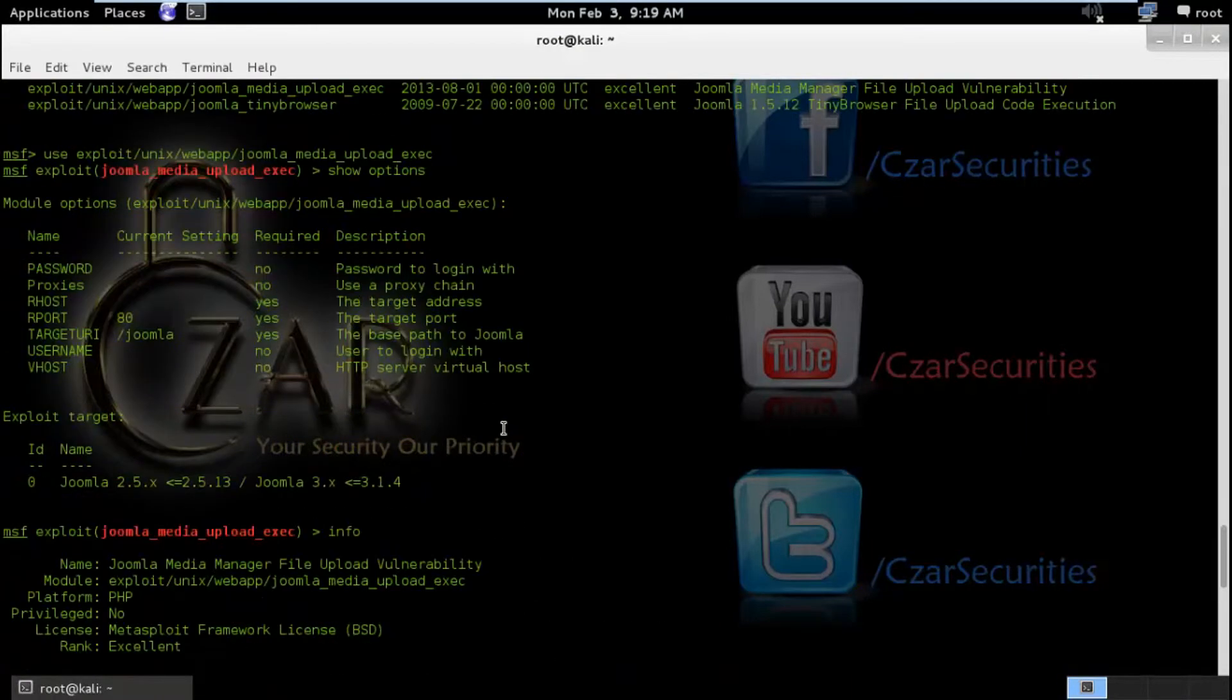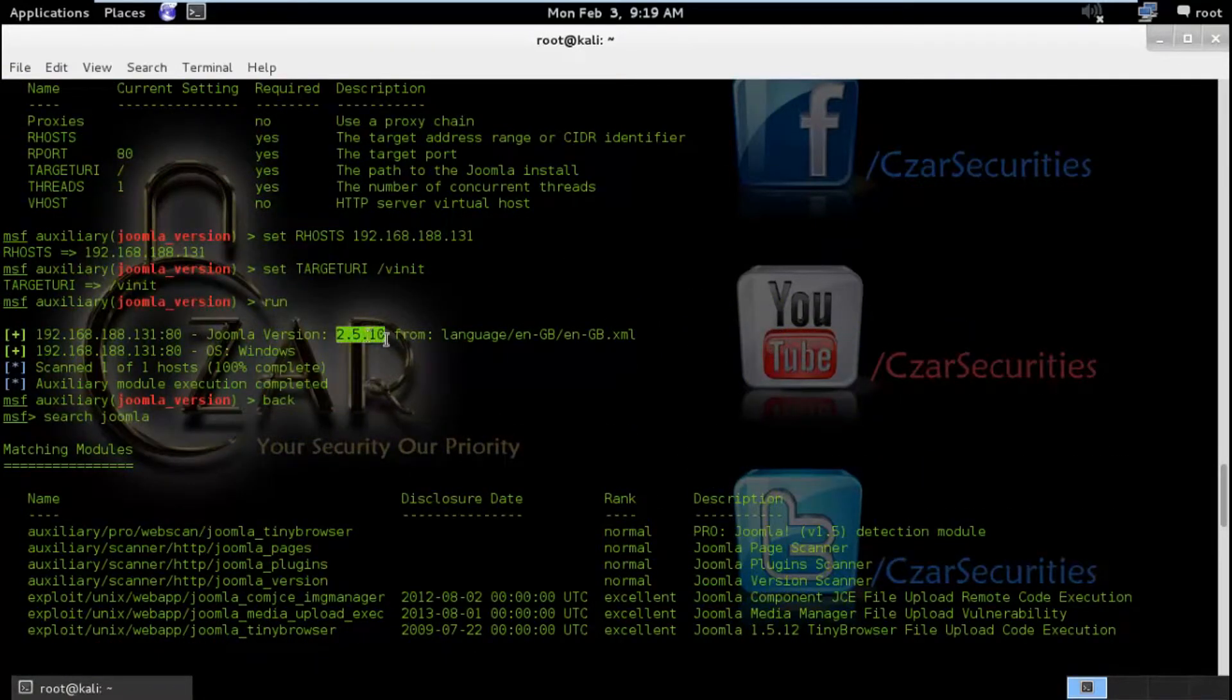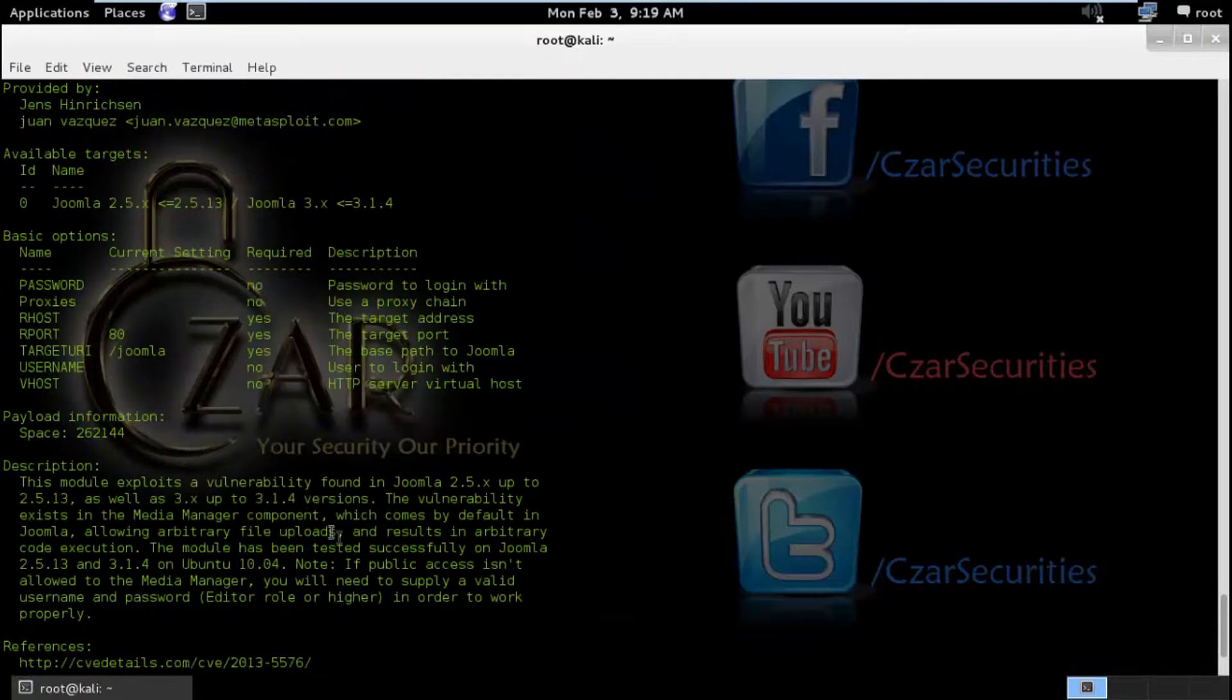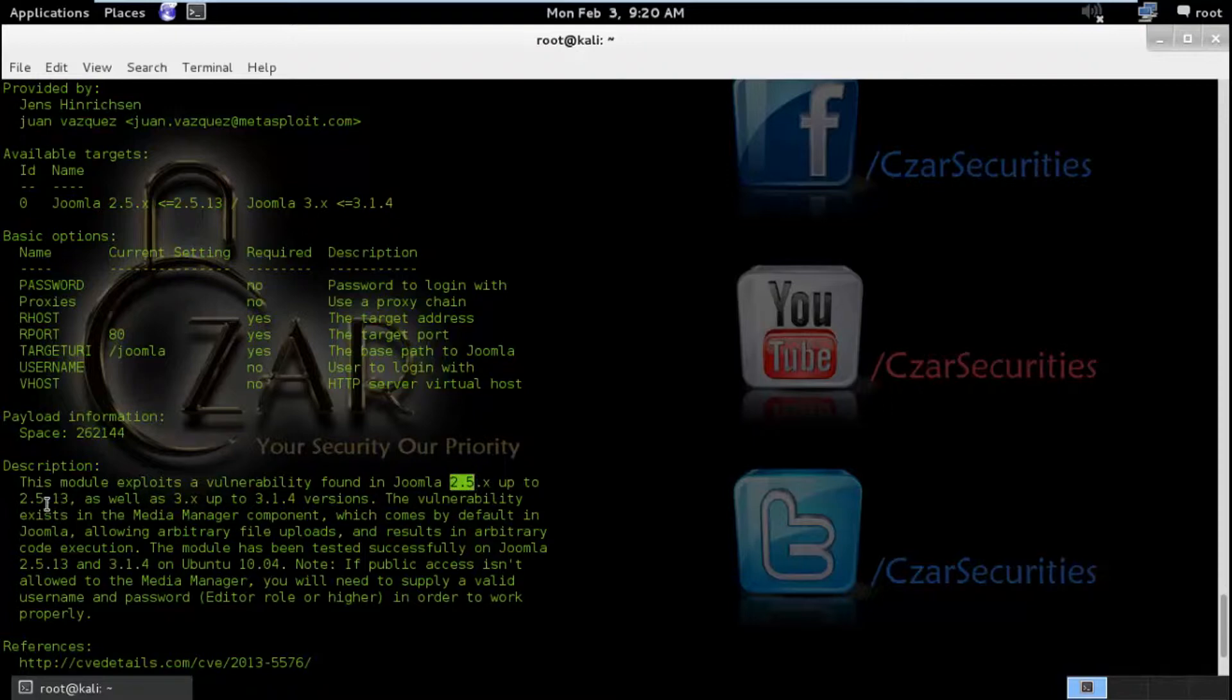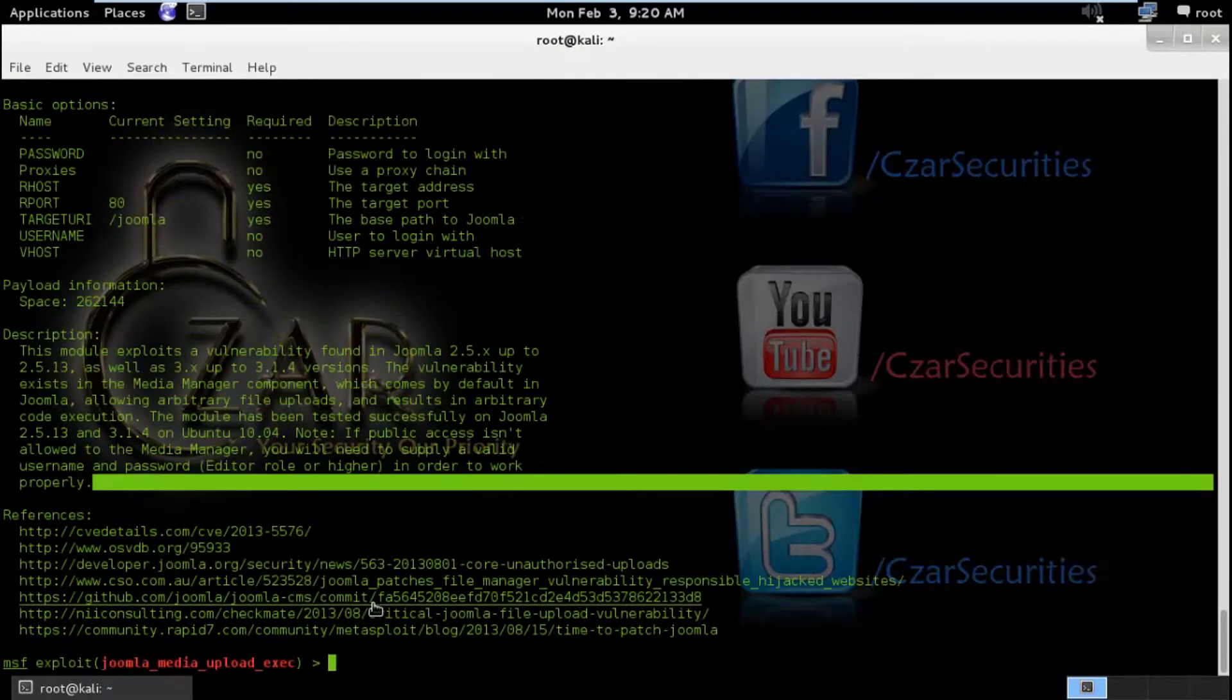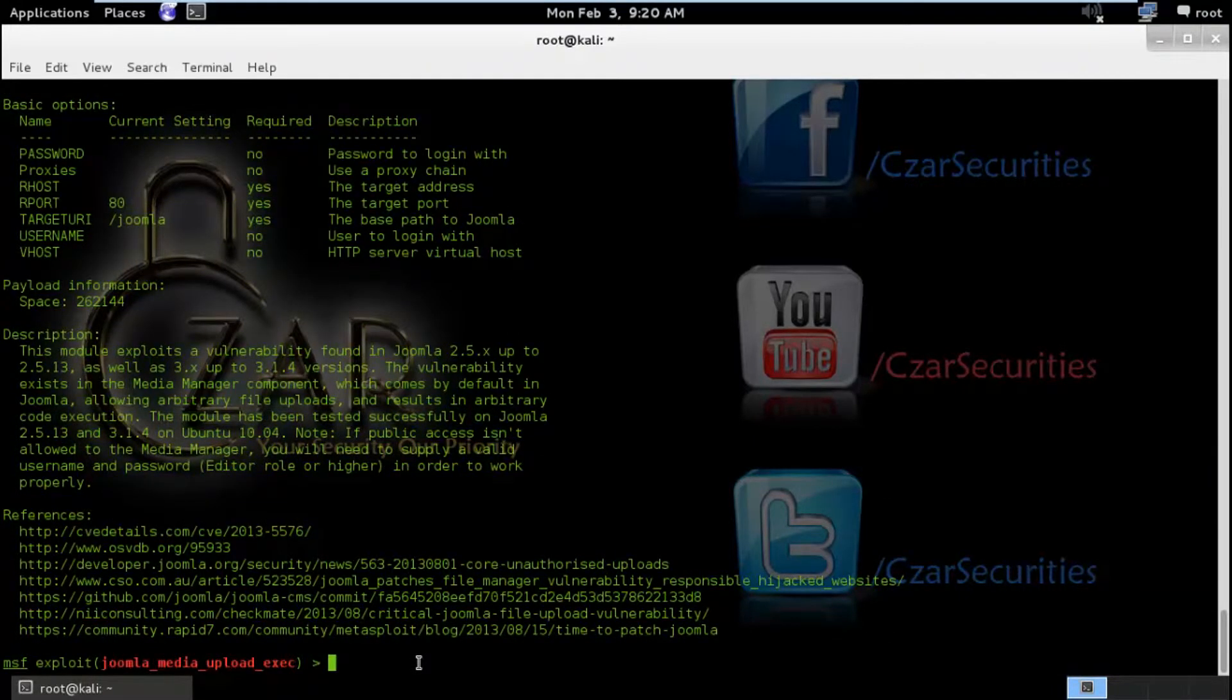So the basic description about this exploit: this module exploits a vulnerability found in Joomla 2.5.x. As you saw the version was 2.5.10 and here it says the vulnerability found in Joomla 2.5.x, so the target we have hope so it's vulnerable. Yeah, so the version affected is 2.5.10 and up to 2.5.13 and also 3 and up to 3.1.4 versions. So the vulnerability exists in media manager component which comes by default in Joomla which allows remote file uploads and results in RCE code execution.